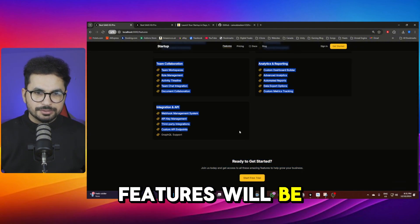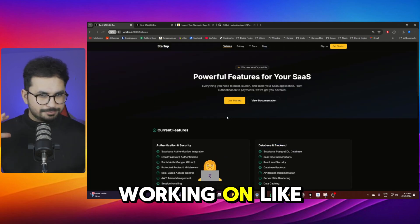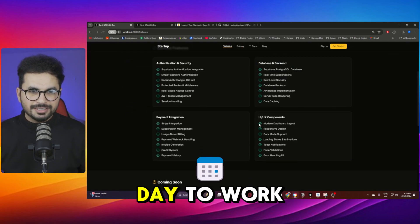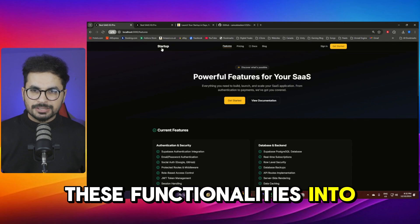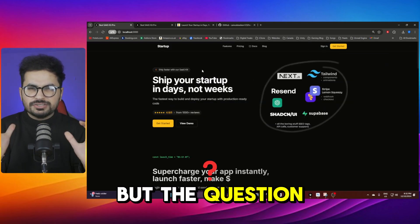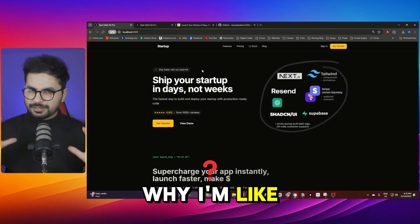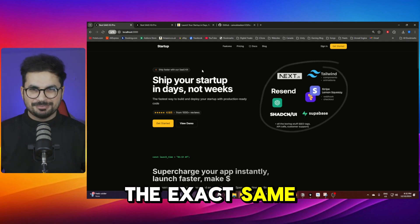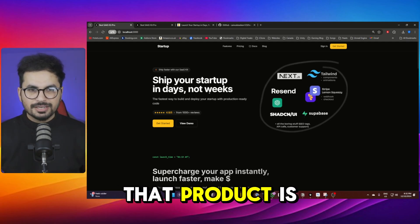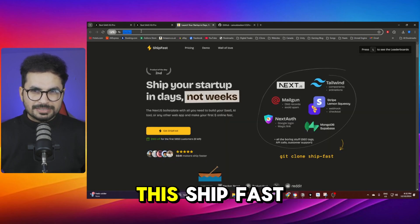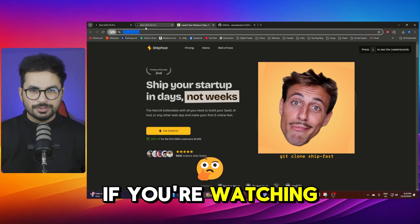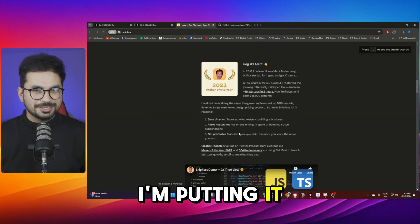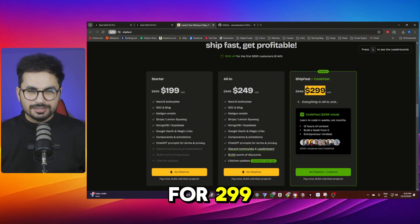All of these features will be absolutely for free for you to access so I'm dedicating several hours every single day to work on this project and to add all of these functionalities into this project and to enhance the quality of this project. But the question is why I am doing this? Why am I - let me just tell you the exact same product, the exact same product that I actually replicated, that product is being sold. This I mean you might be aware of this ShipFast. So if you have heard about Marc Lou, sorry Marc if you're watching sorry man I just replicated your project and I'm putting it out for free but he's selling this project for $299.